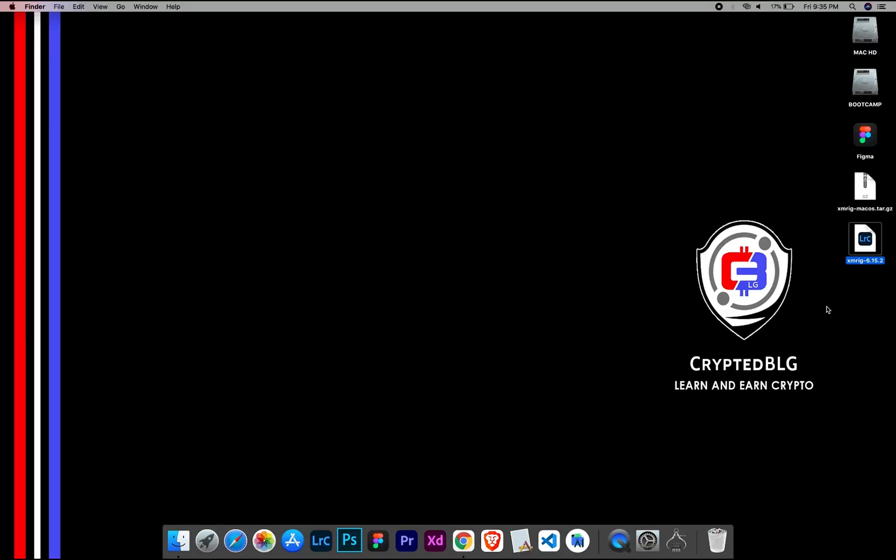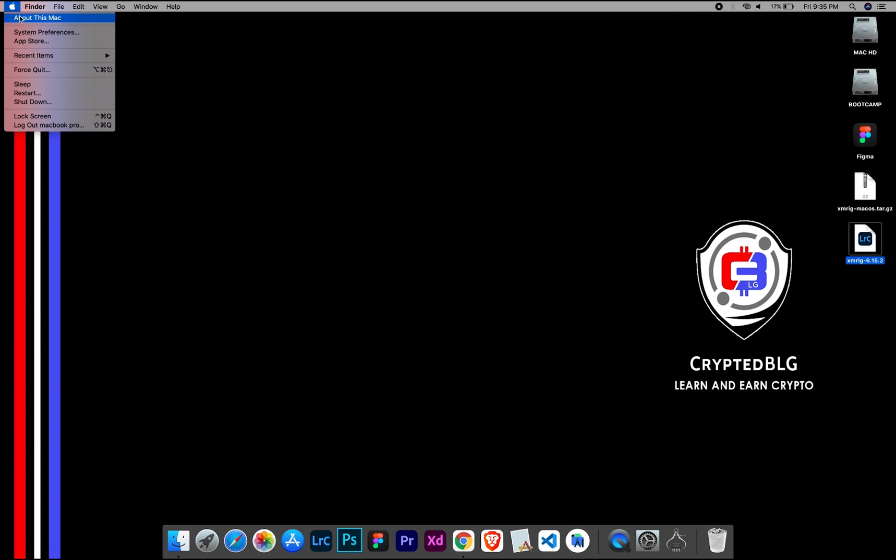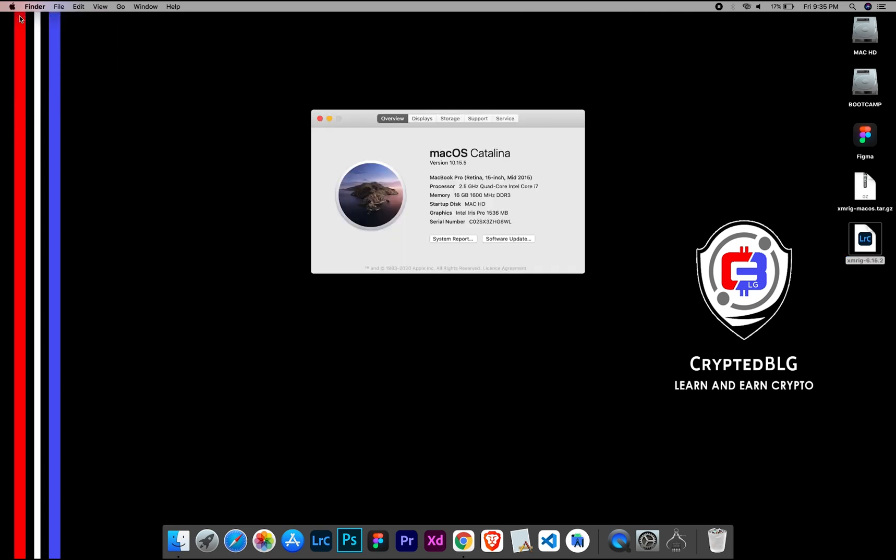To check the compatibility, go to the About section here. Here you will see your operating system version. Here you can check the type of graphics in your Mac, whether it is Intel or Apple M1.